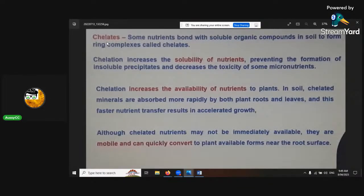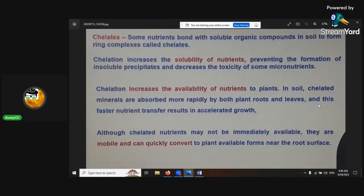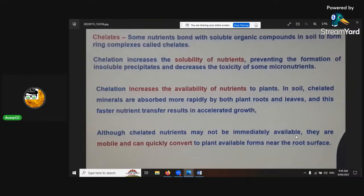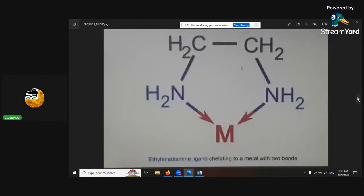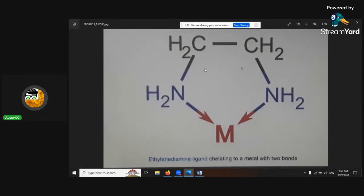Chelation - 'chela' means claw in Latin, so it means hold on to. When you're holding on to something and putting a ring complex around it, it holds on to it and makes it bound and more available. Chelation increases the availability of nutrients to plants in soil. Chelated minerals are absorbed more rapidly by both plant roots and leaves - that faster nutrient transfer results in accelerated growth, that's why you see chelation highlighted on nutrient product packaging. Although chelated nutrients may not be immediately available, they are mobile and can quickly convert to plant-available forms near the root surface and rhizosphere. This shows a schematic of ethylenediamine ligand chelating to a metal with two bonds.